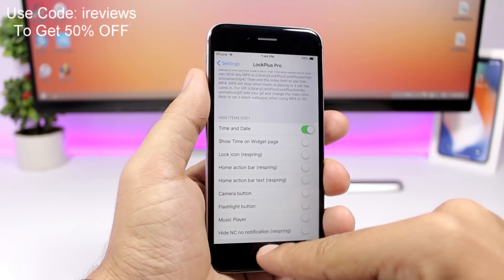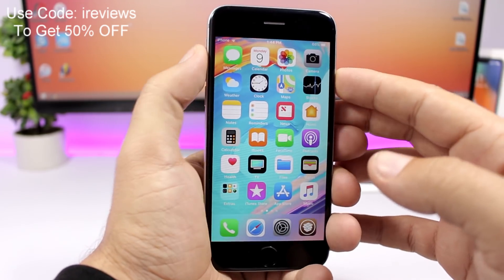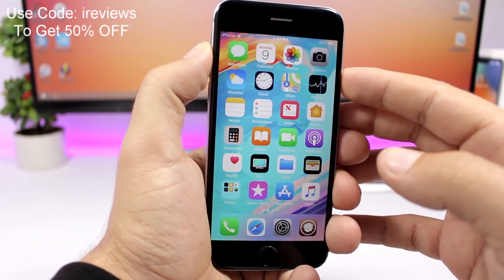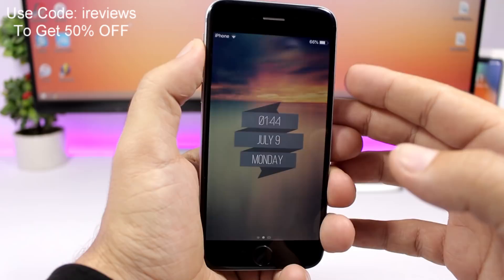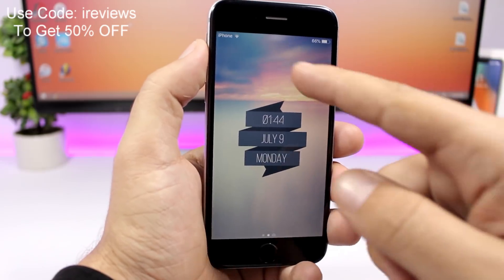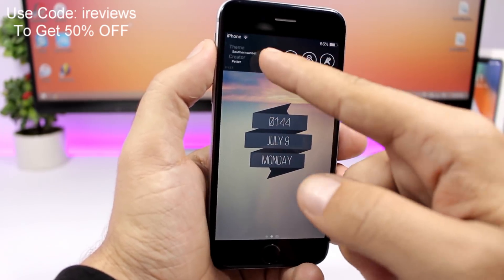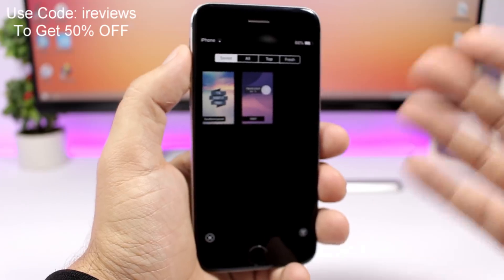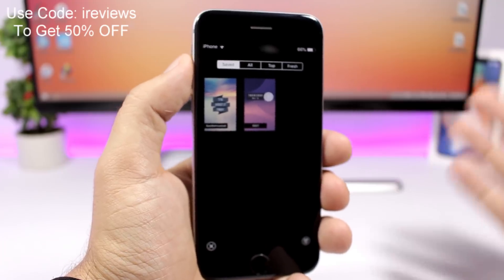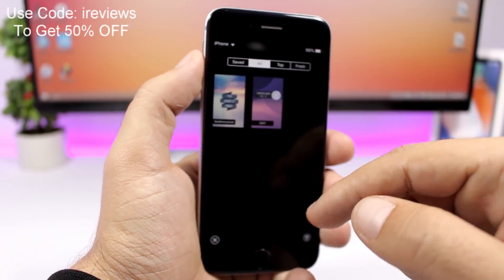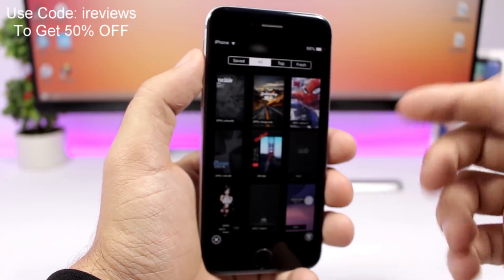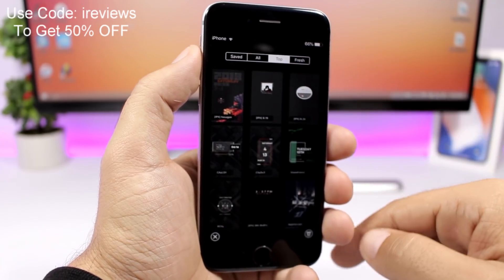So from the lock screen you can use and apply the Lock Plus Pro themes. All you need to do here is just swipe like this and go to themes here. So you will have your saved themes, the ones that you have already downloaded, then here we have all themes, and then we have top themes as well.